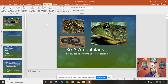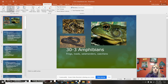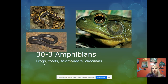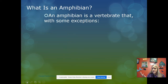Today we are going to be talking about amphibians — this is section 30-3 in your textbook. Some examples of amphibians are the tiger salamander shown here, frogs, and caecilians.